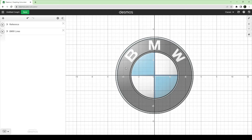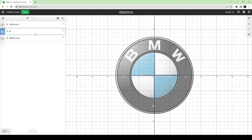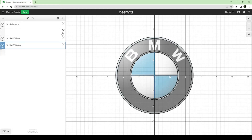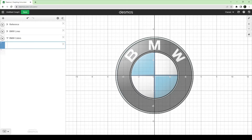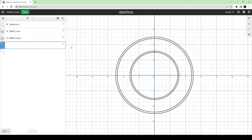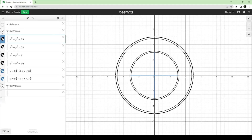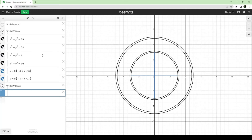I'll start simple with this outer ring and this inner ring. To do that, it would be good to make a folder called 'BMW colors' and put it underneath. We need to know two lines — the first one is this bottom half, and the second one is this top bit. We need the first piece of this line here, so I recommend solving for y.